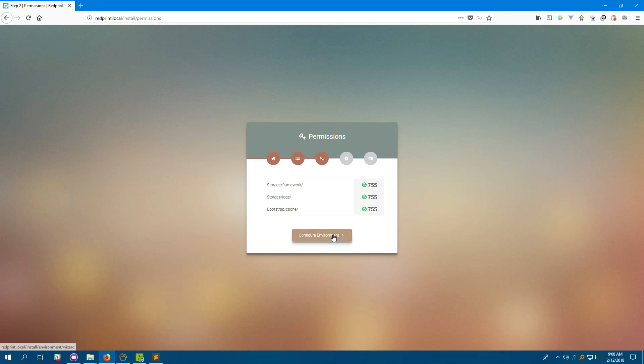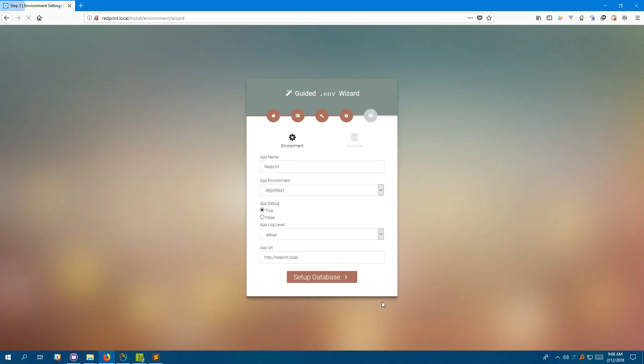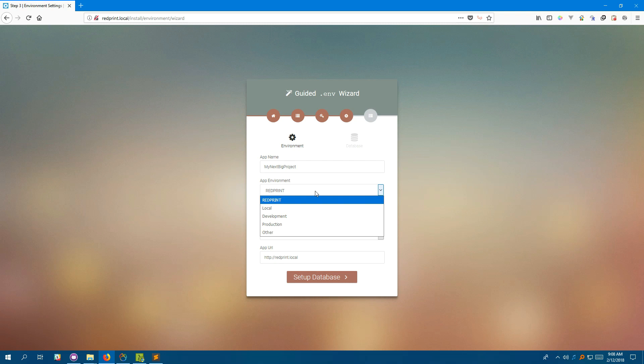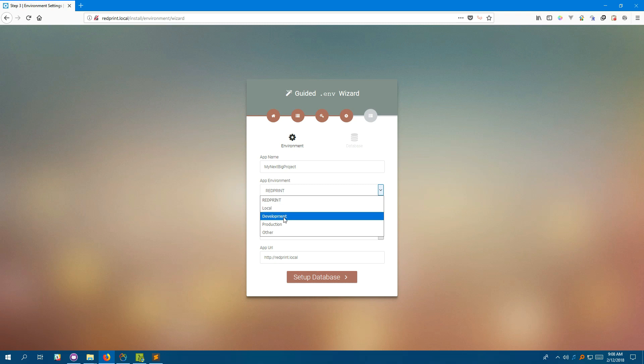Next, click on configure environment. Here, you can change your application name like so and this is actually what defines whether RedPrint is turned on or not. RedPrint uses a distinct app environment called RedPrint so that when you upload your application to production and set your app environment to local or development or production, RedPrint hides itself.